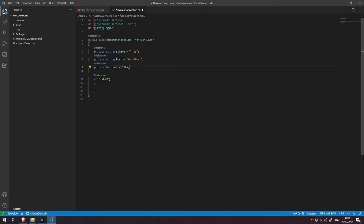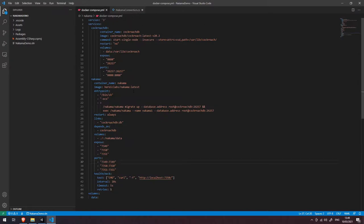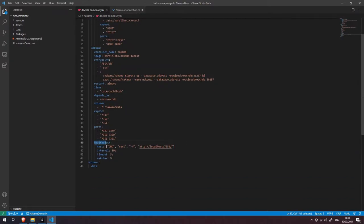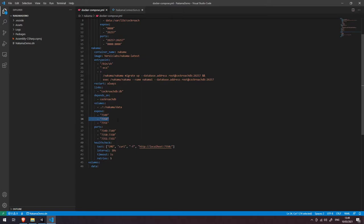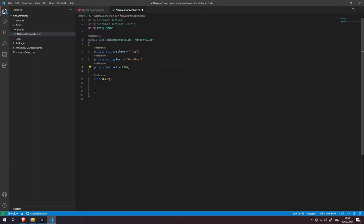If you're wondering where port 7350 comes from, go to your docker-compose file and scroll to the bottom. You'll see a health check that calls the Nakama server to ensure it's still running. It connects over HTTP to localhost on port 7350, which is also one of the ports exposed in the docker-compose file.